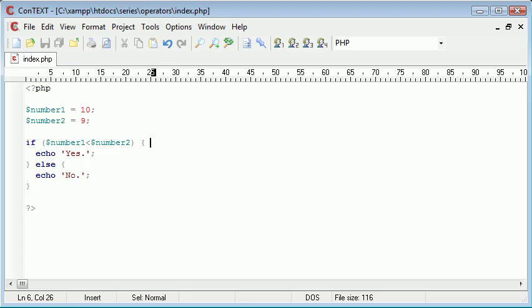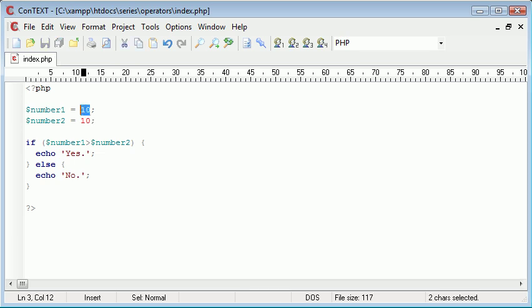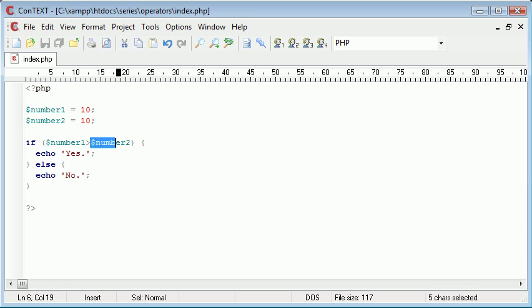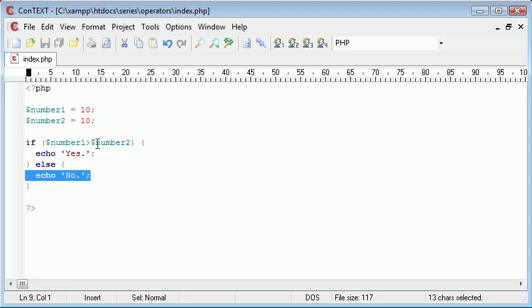Now what we can also do is we can say is number 1 greater than or equal to. Now if we just left this as greater than and we had 10 and 10, 10 isn't greater than 10, it's equal to 10, so this is still going to evaluate as false. So we're reading is 10 greater than 10, and the answer is of course no, it stays as no.